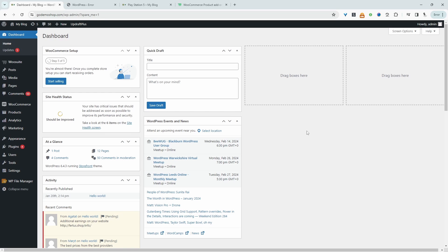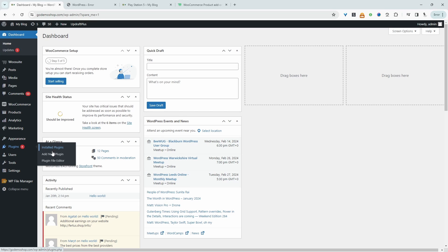So the first thing we want to do is actually go ahead and upload and install the AOVUP product add-ons plugin. So you just go plugins, add new, go ahead and upload and install the plugin.